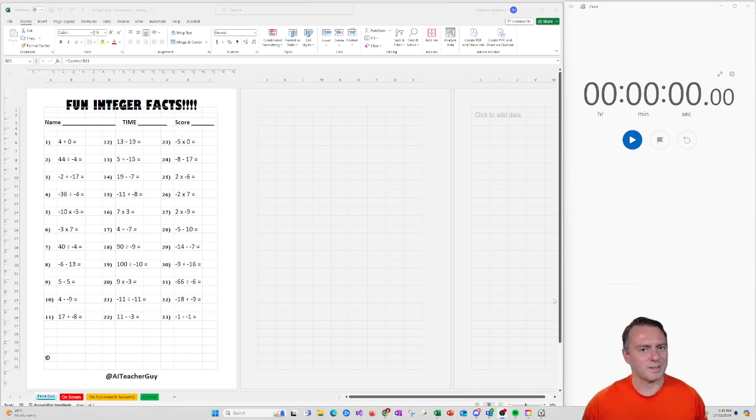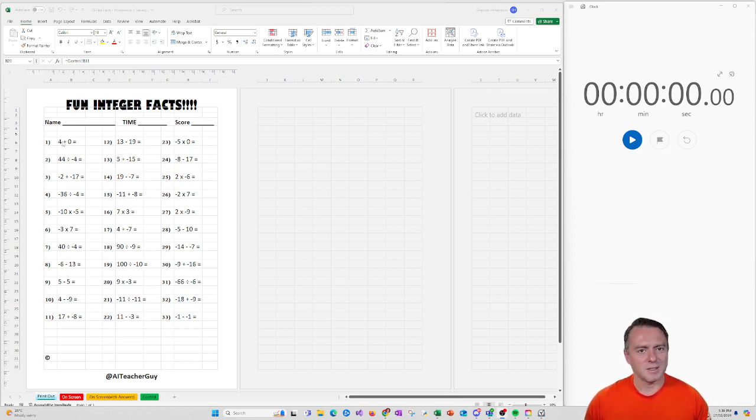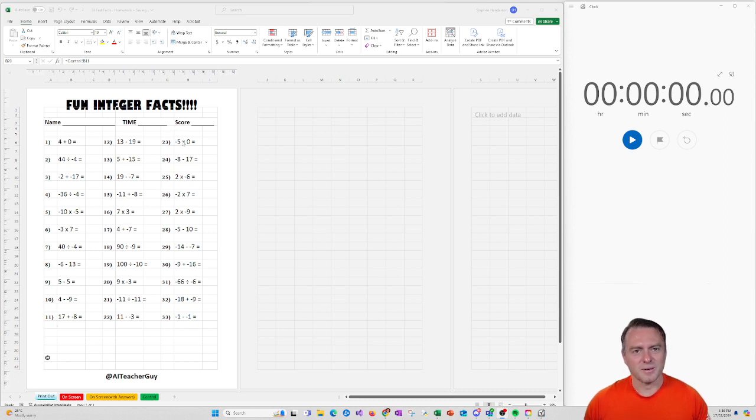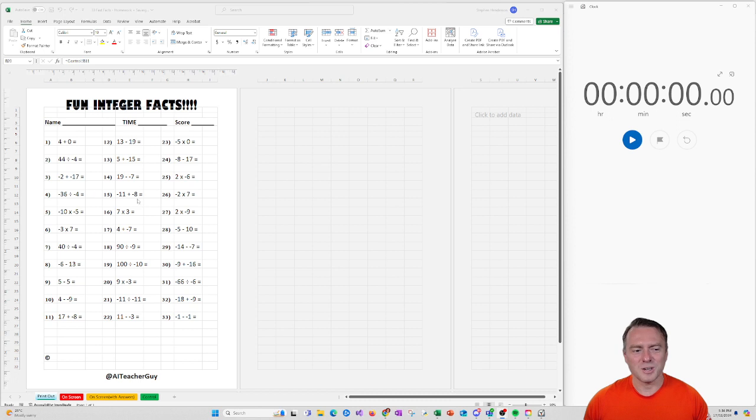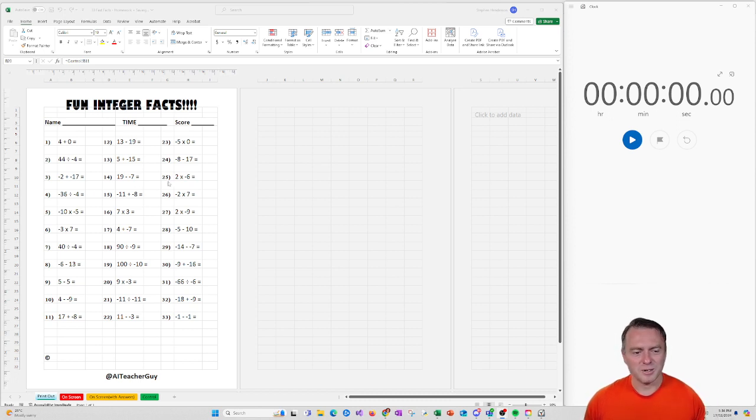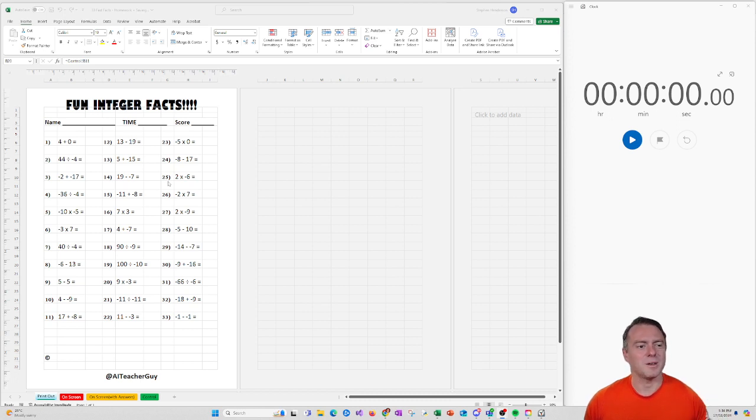So this is what the fun integer facts worksheet looks like. And basically you'll see that there's 1 to 11 questions here, then another 11, and then another 11. Now this is all randomly generated, and this is what we do each week to increase our skills so we understand what the difference between addition, subtraction, multiplication, and division is.